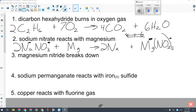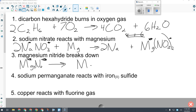Number three: magnesium nitride breaks down. It's an ionic compound — Mg is +2, N is −3, so Mg₃N₂. Since it breaks down with nothing else reacting, it's a decomposition reaction. It decomposes into its two elements: magnesium (not special) and nitrogen (special — N₂). The nitrogens are already balanced, but the magnesiums are not, so I add a 3 in front of Mg to balance.